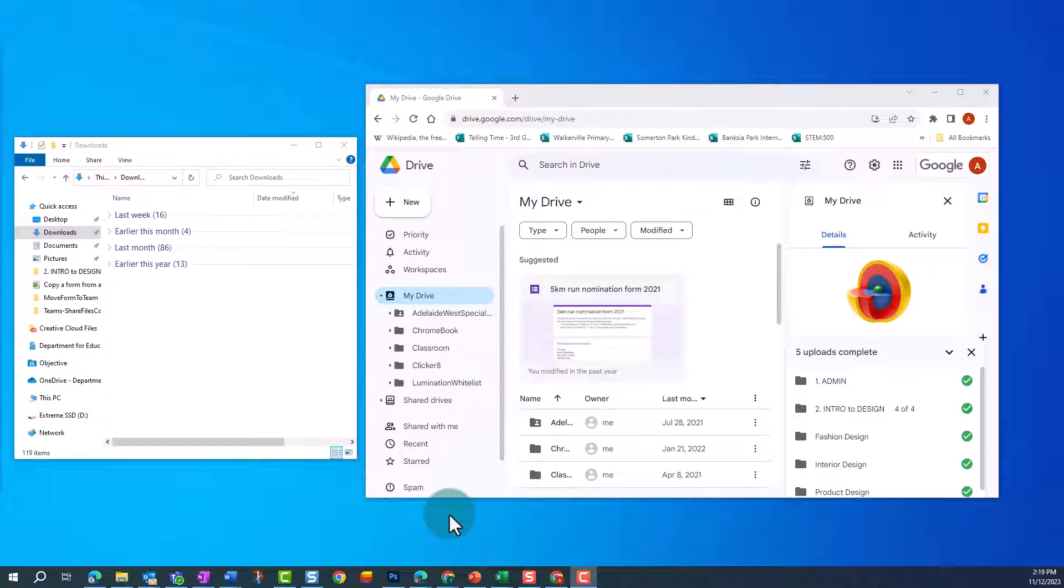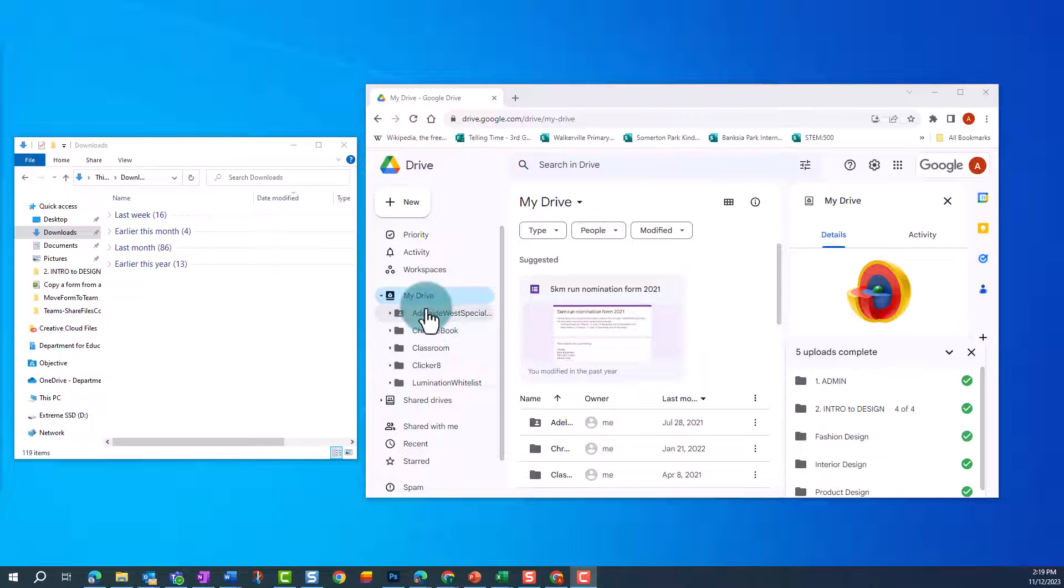Log on to your Google Drive in your internet browser. In Google Drive, in the left menu, click on My Drive.